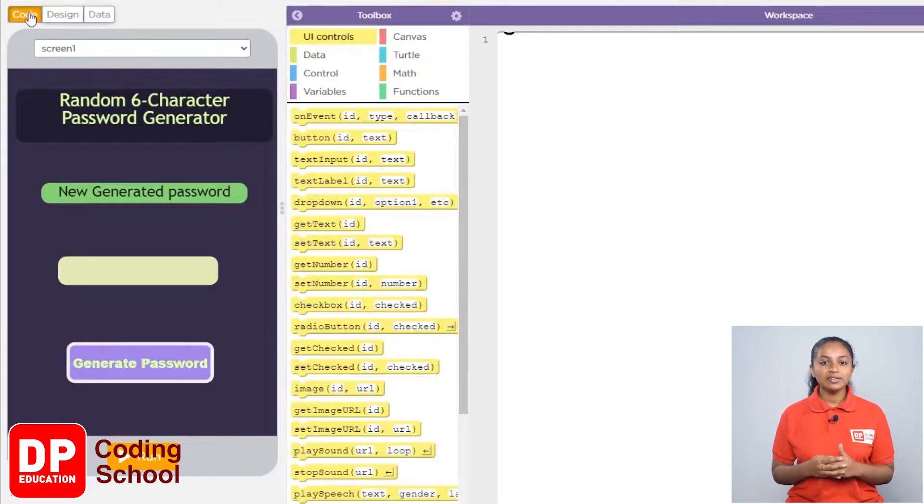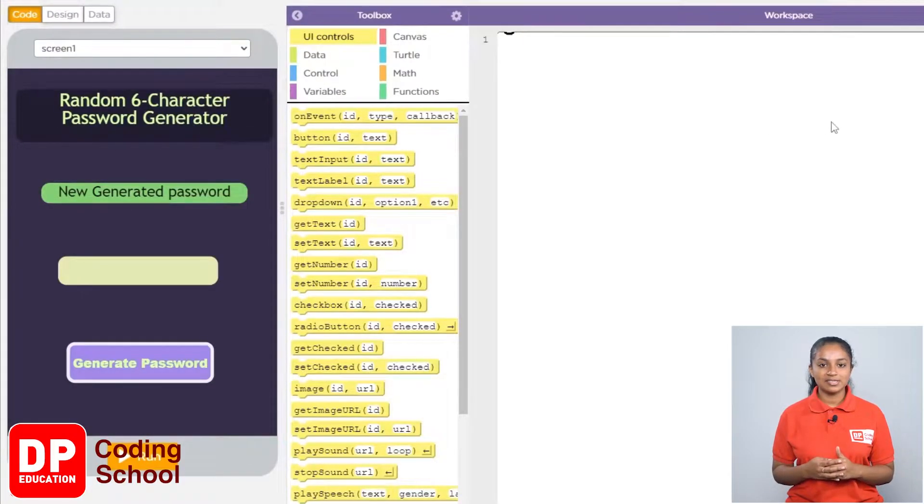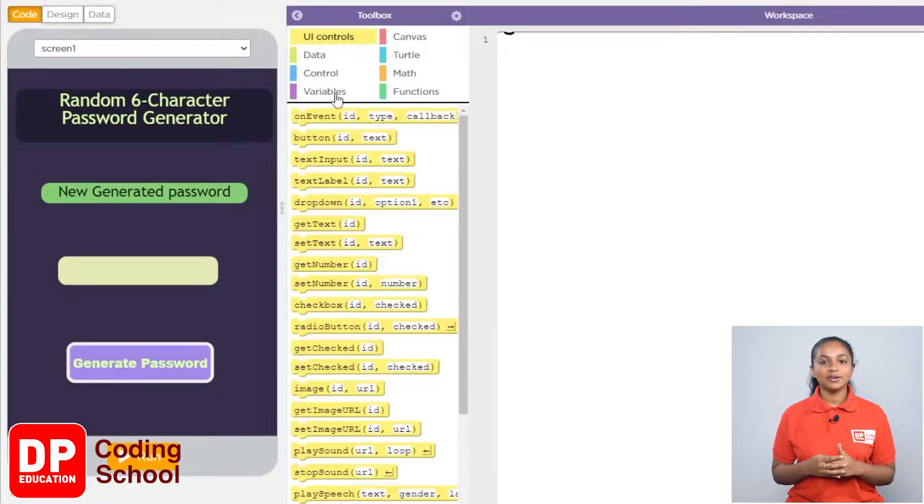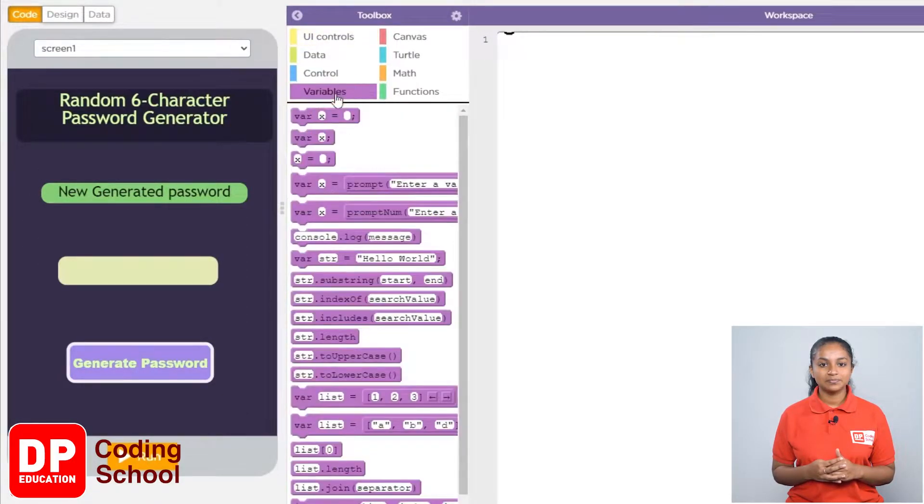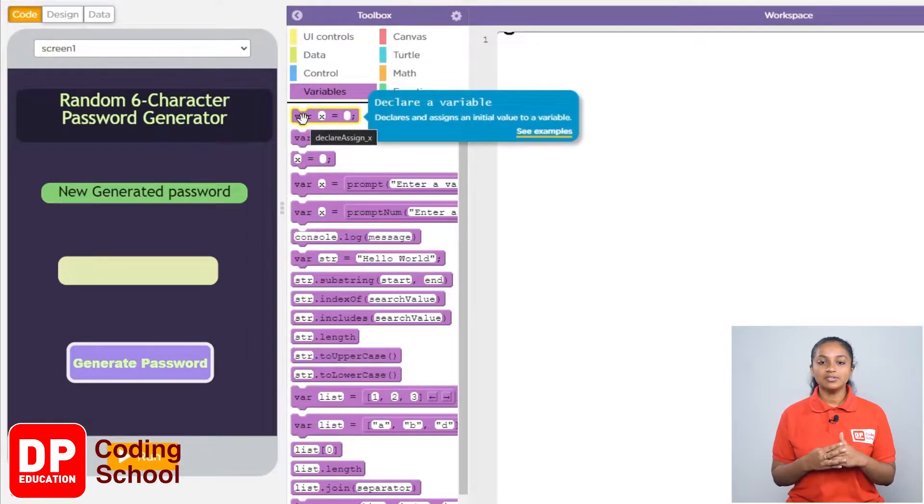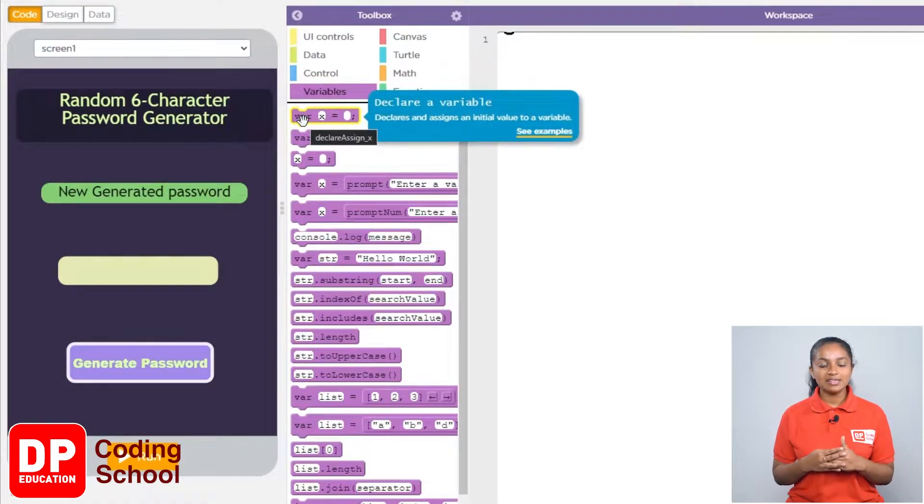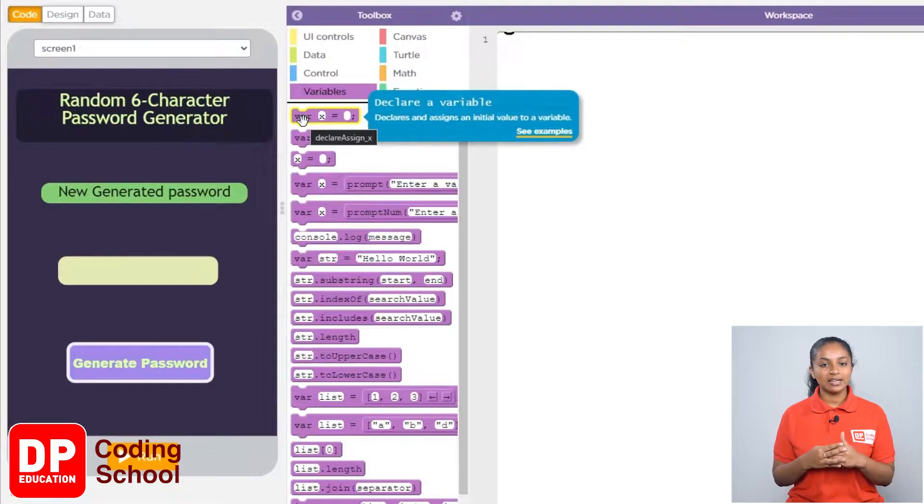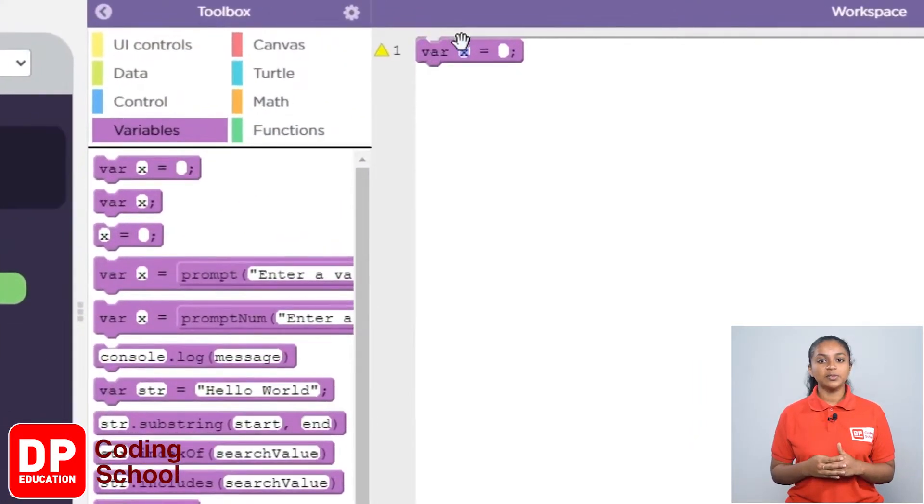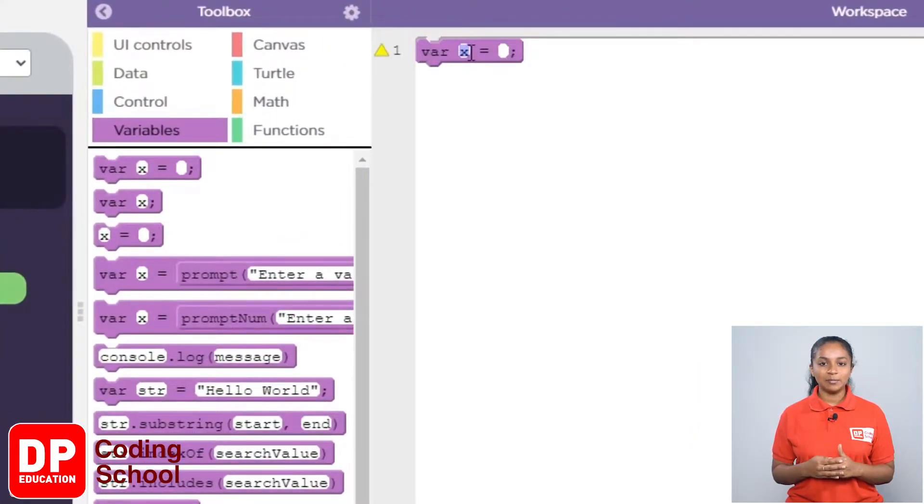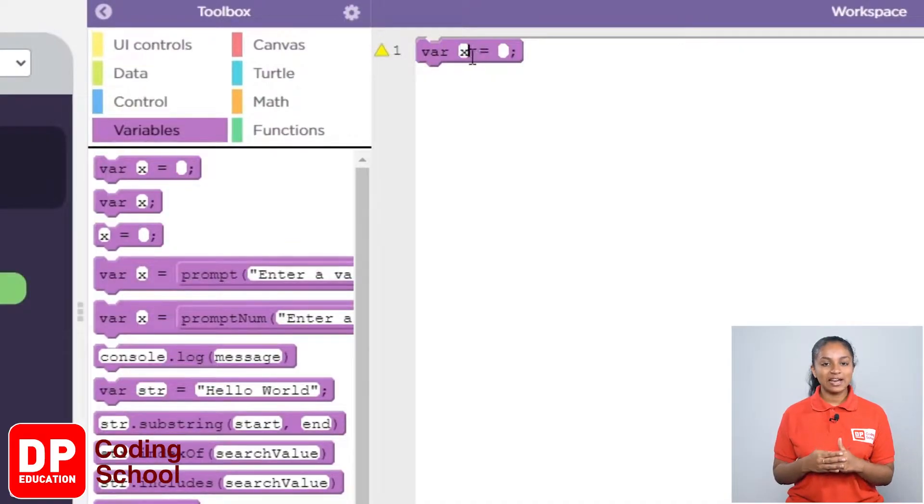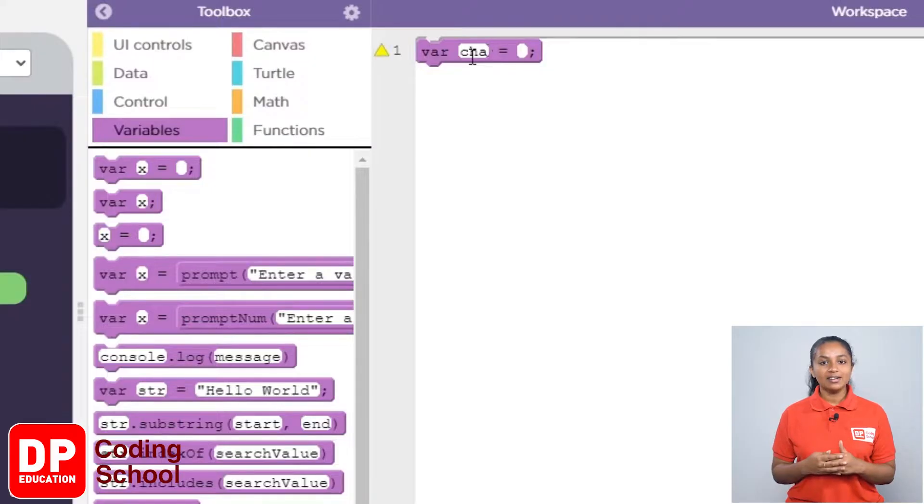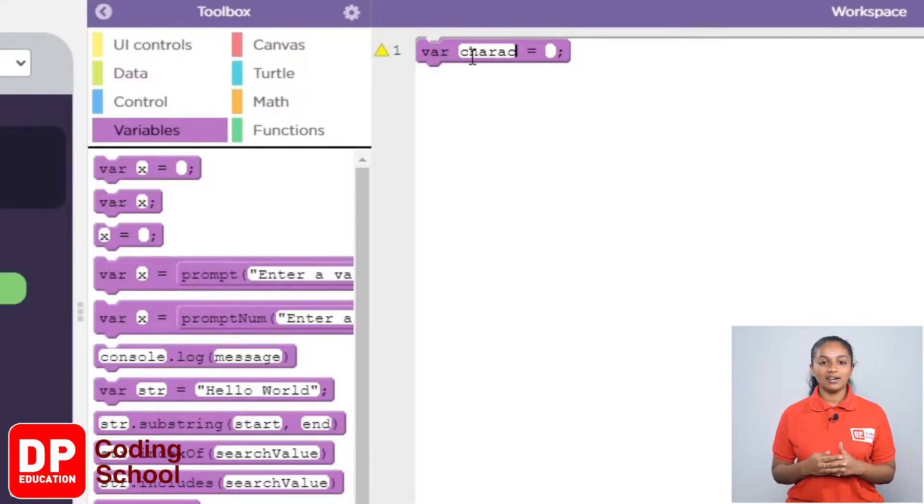First, I will create three variables for this. For that, I click on variables. Now, drag the first block VARX equals like this. I will remove the word X and set the name of this variable as characters. That is, CHARACTERS.